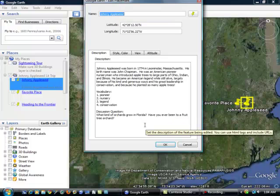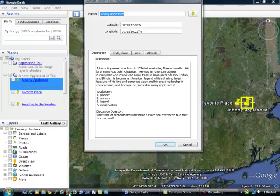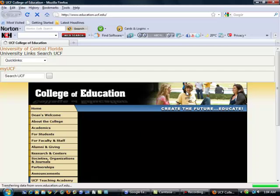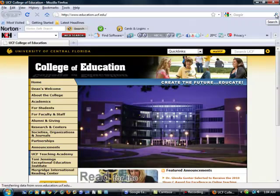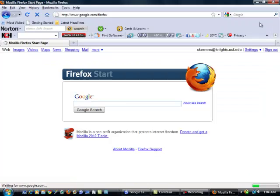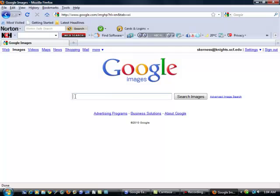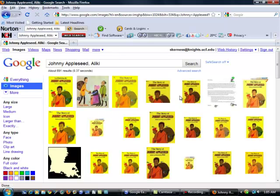I want to go to the internet and grab a picture so I'm going to actually open Firefox and when I get to the internet here, I'm going to open Google and do a Google image search. Okay, so I'm going to look for a picture of the book that I've been using to inspire my Google Lit Trip. It's Johnny Appleseed, the author's last name is Leakey and I have a lot of images to choose from.